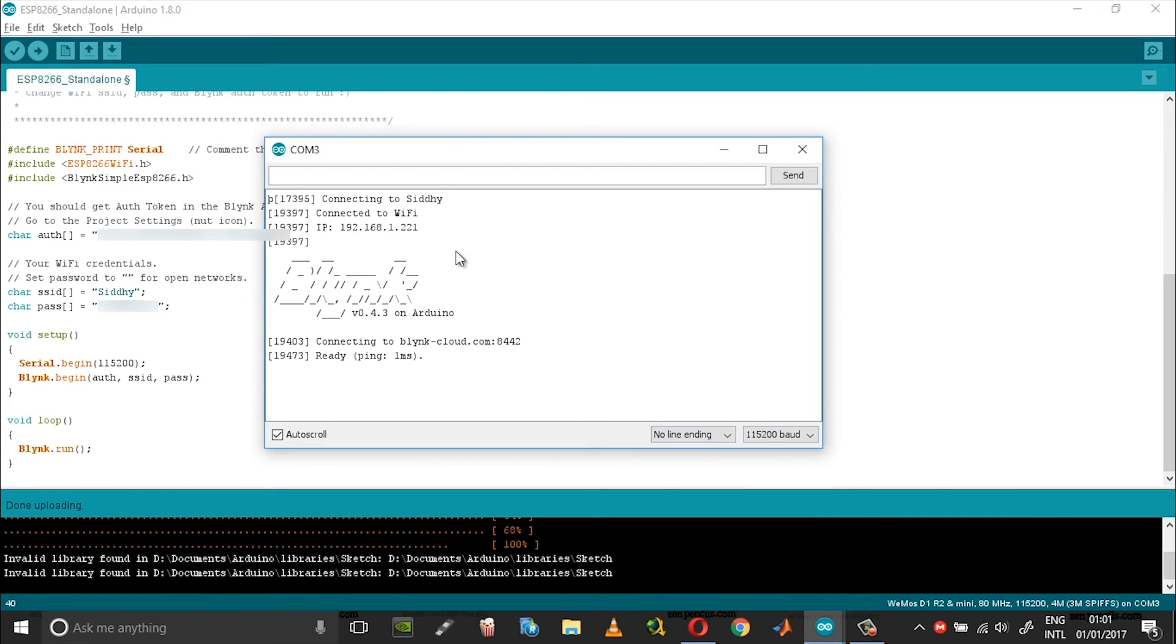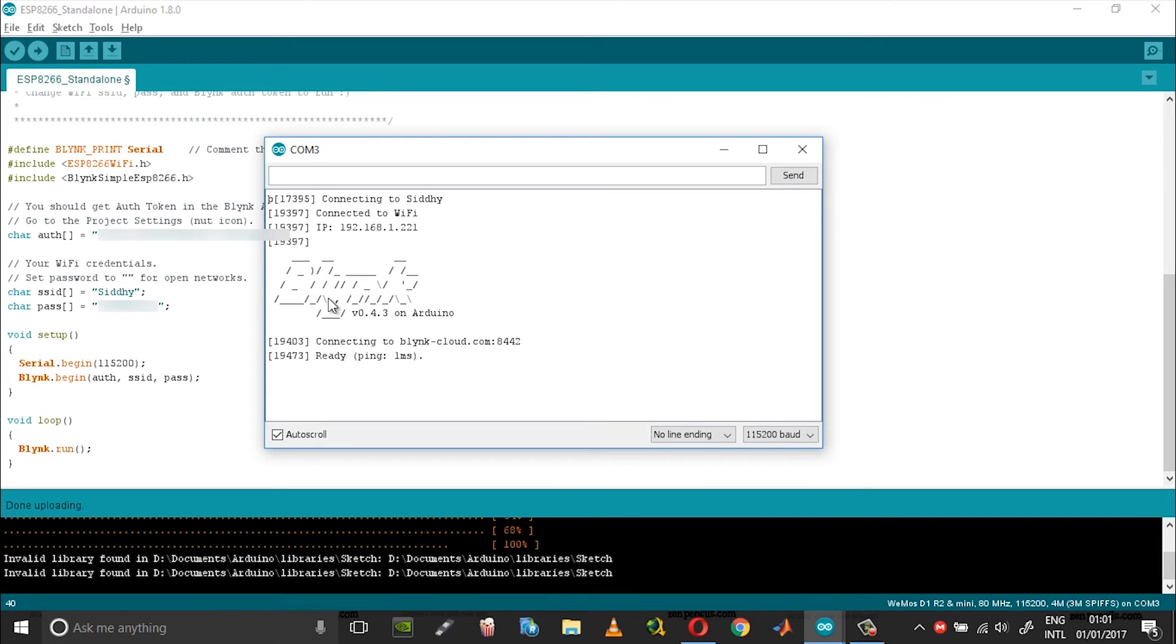In the serial monitor it says it's connecting to my WiFi, connected, it gives the IP address, and it also connects to the Blink cloud through port 8442.